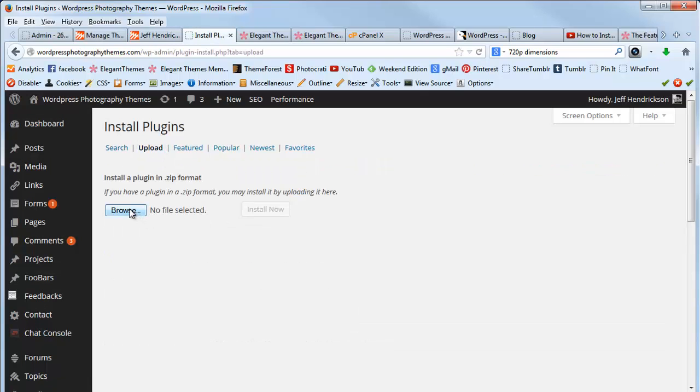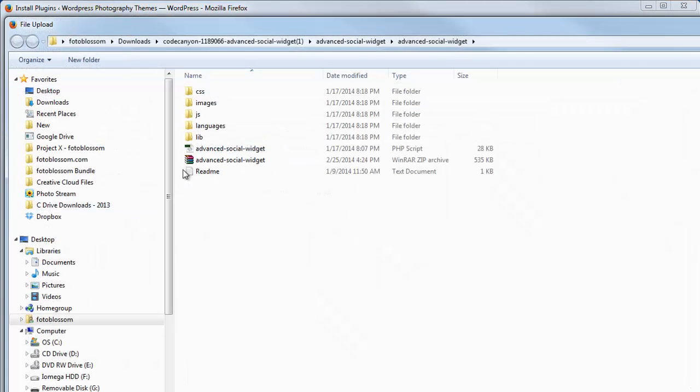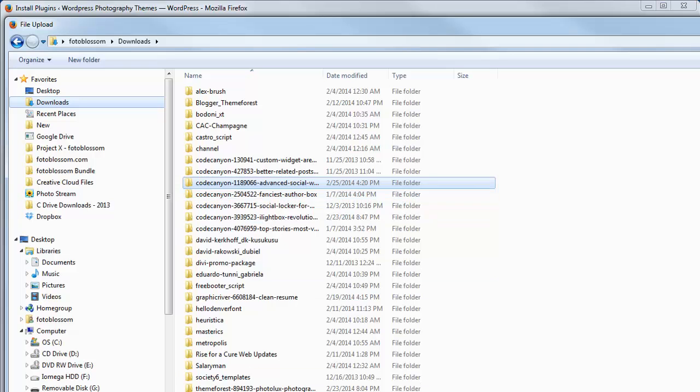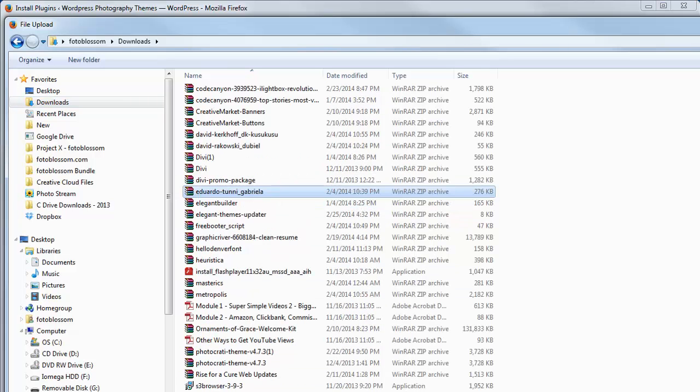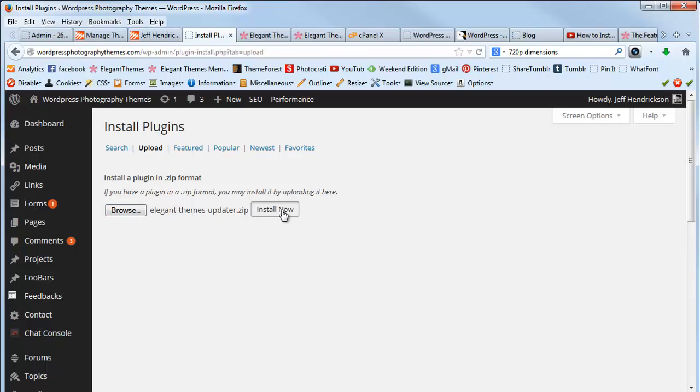Then browse where you just downloaded that zip file. So it'll be here. Just upload the entire zip file, click Install Now.